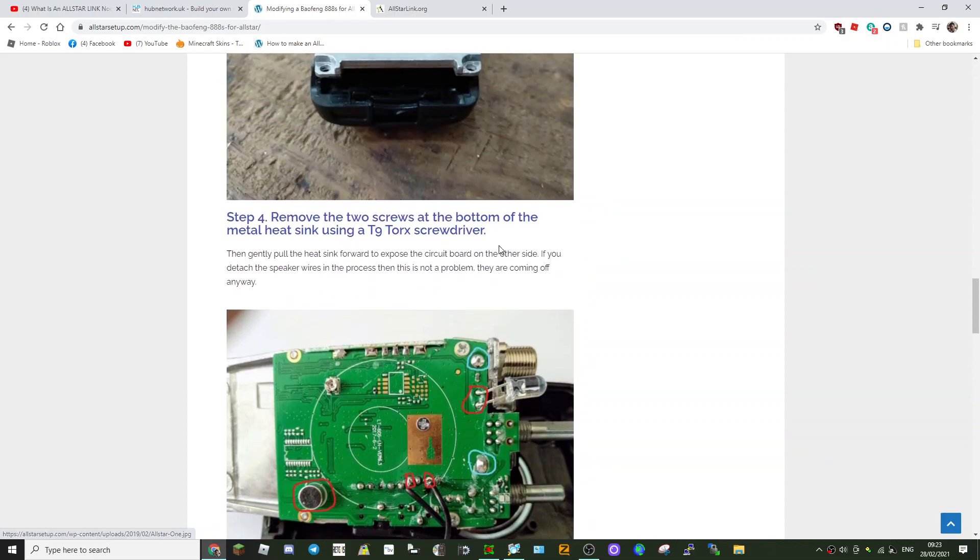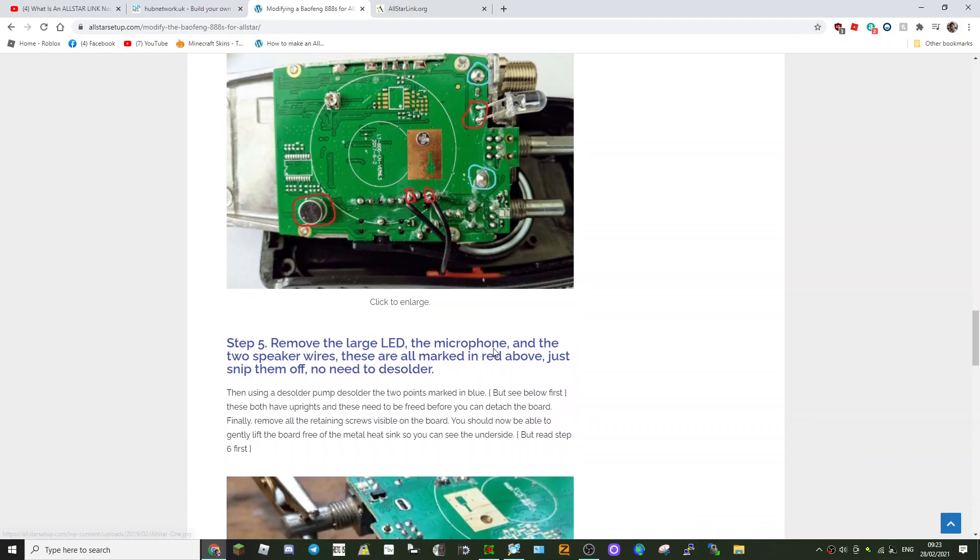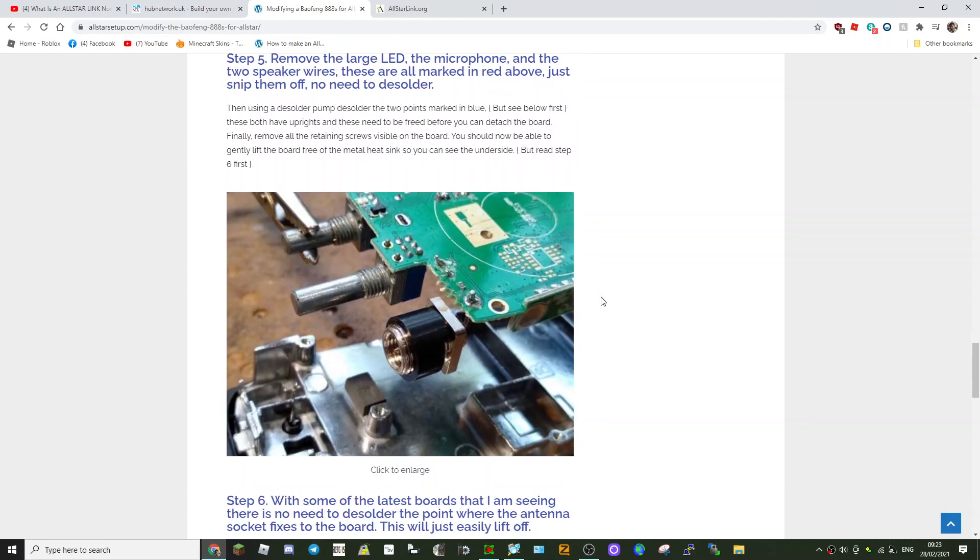So there you are. And then once you've programmed it, and I'll be following this step-by-step, there's the actual radio, taking it apart, and then look—removing that, removing the LED. Now the blue circle, is that just mean that they're tinning it? I'll read it properly when I do it.